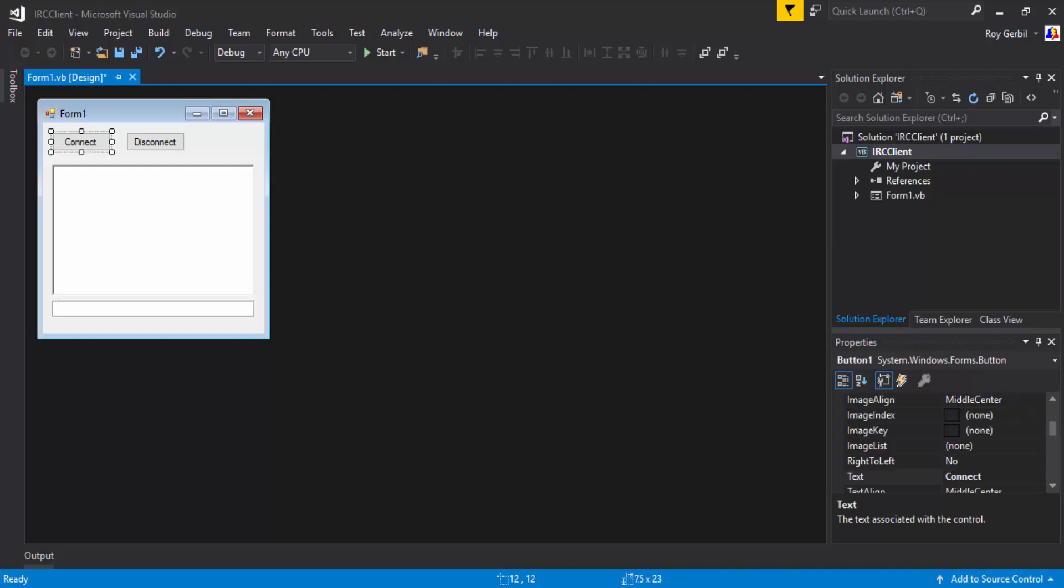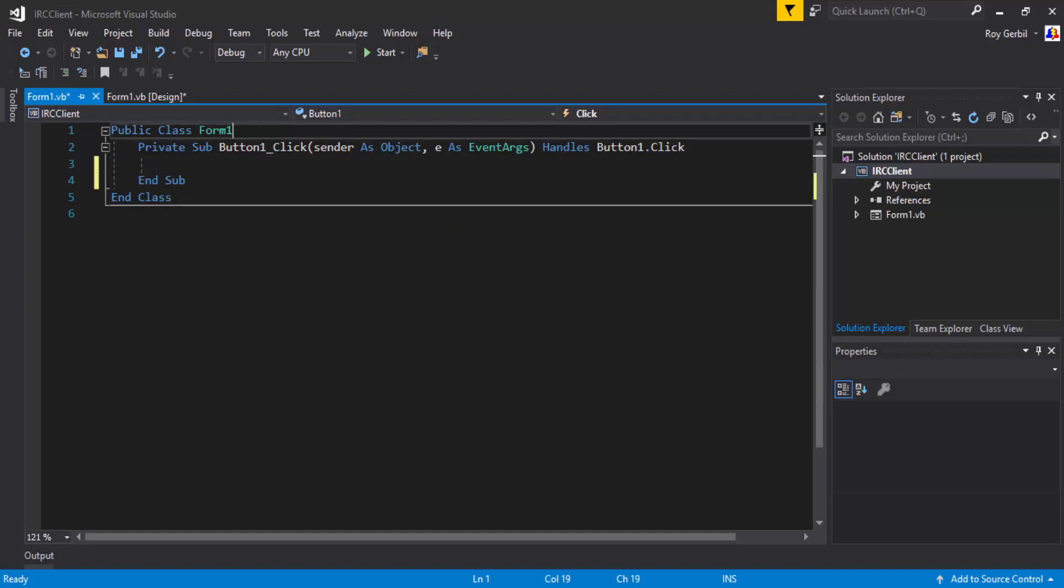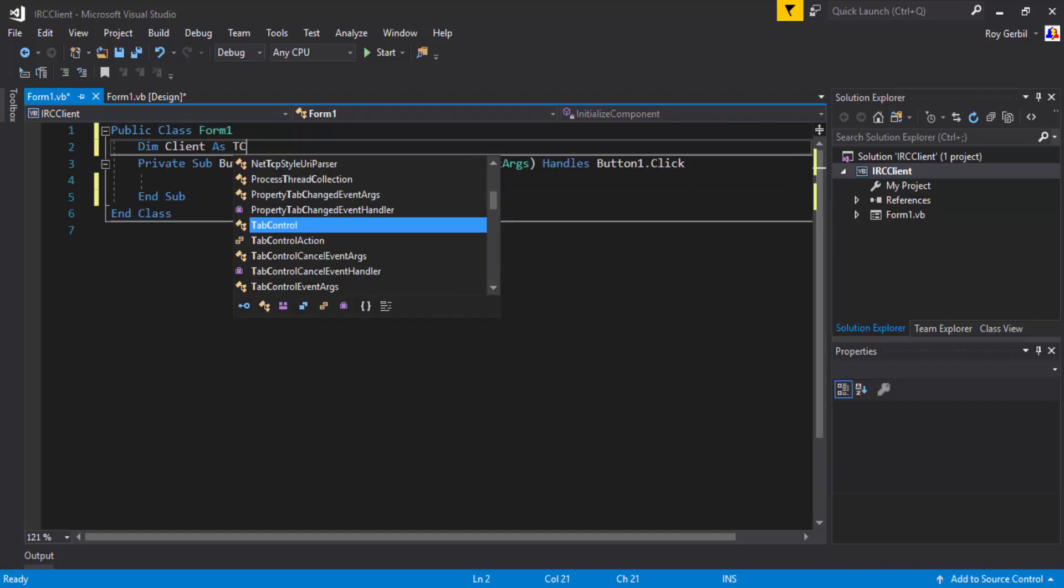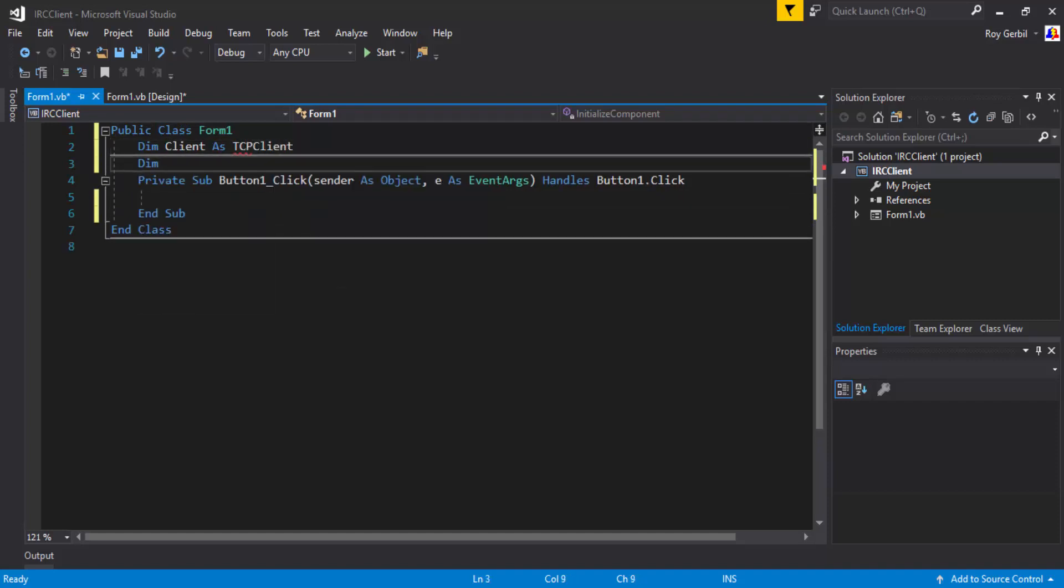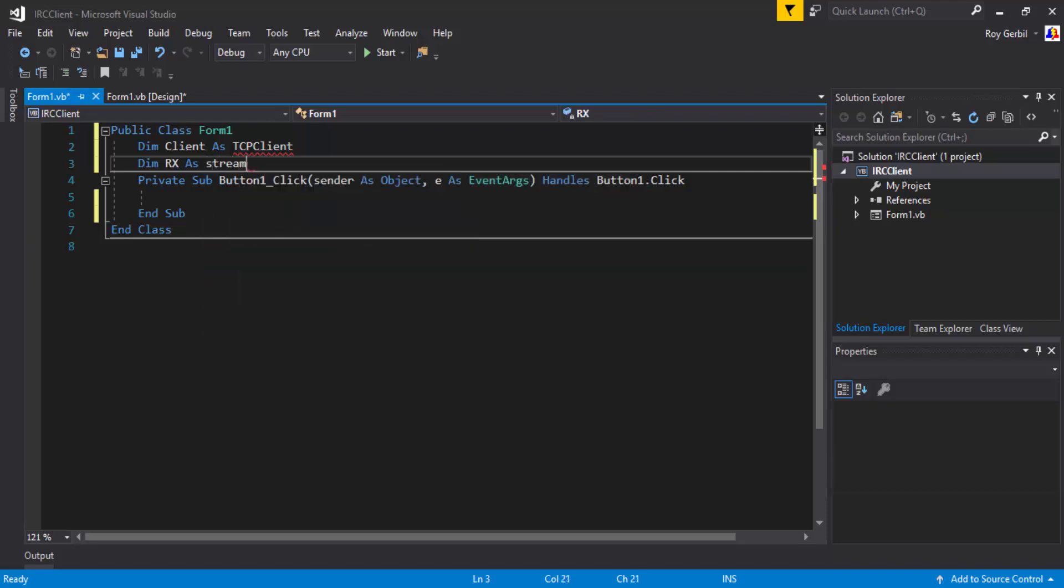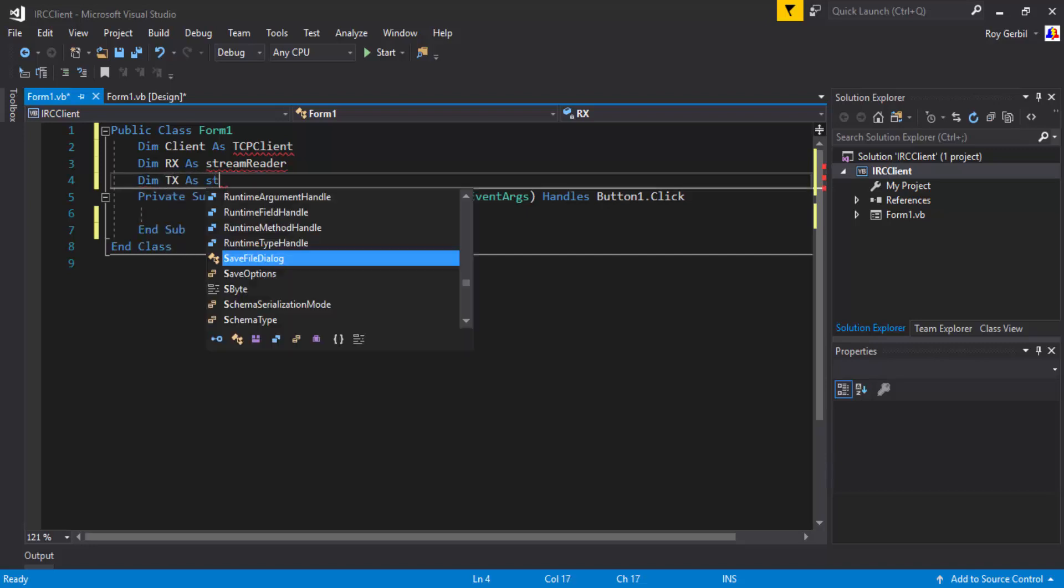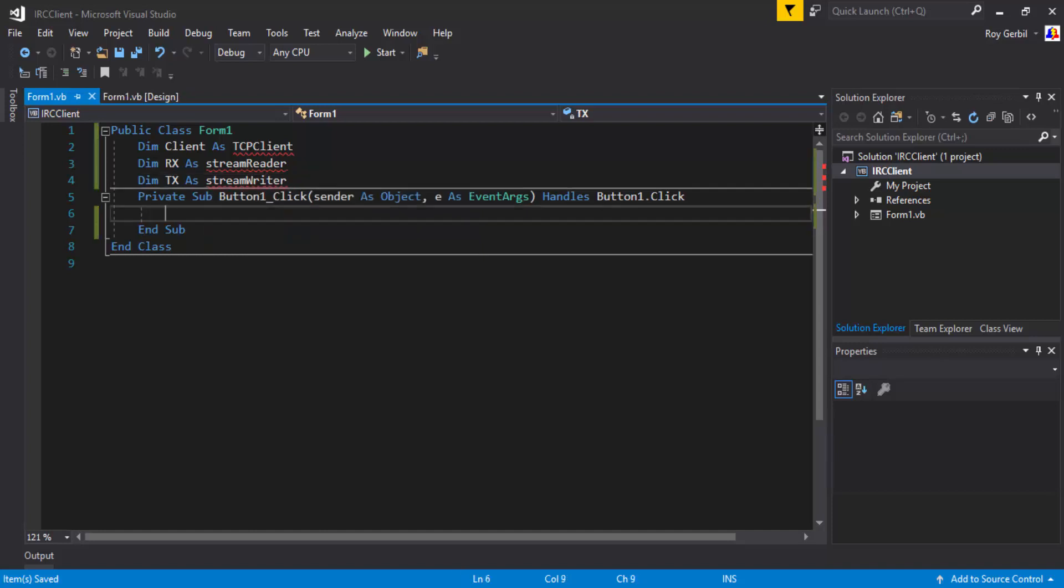Okay, what we're going to want to do is type connect. And then in here, we're going to do... I think I'll just keep it in the button this time. Okay, so we're going to want to do... Dim Client as tcpClient. Dim Rx as streamReader. Dim Tx as streamReader. Okay, then we're just going to import all these.